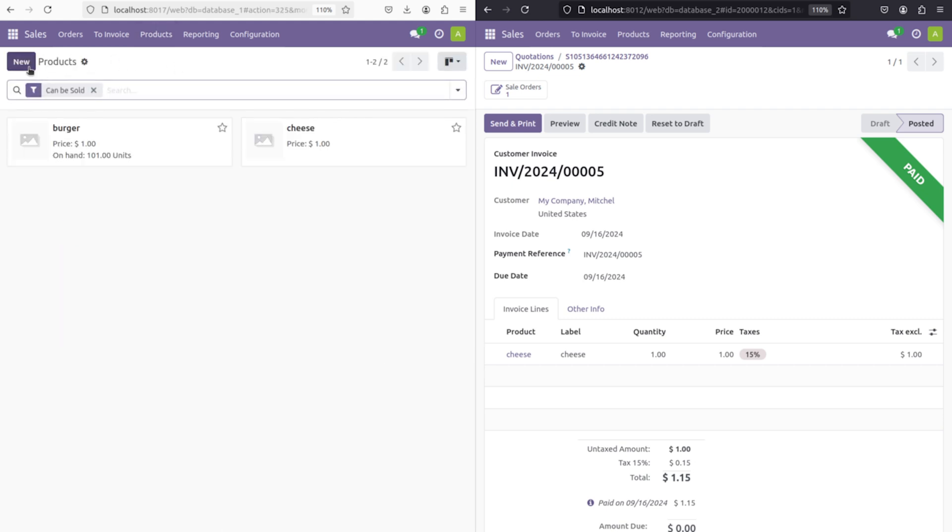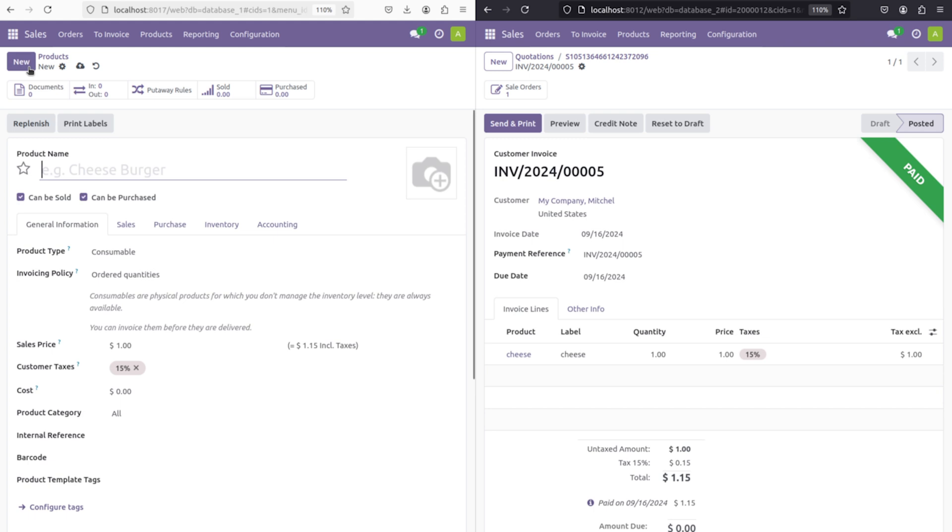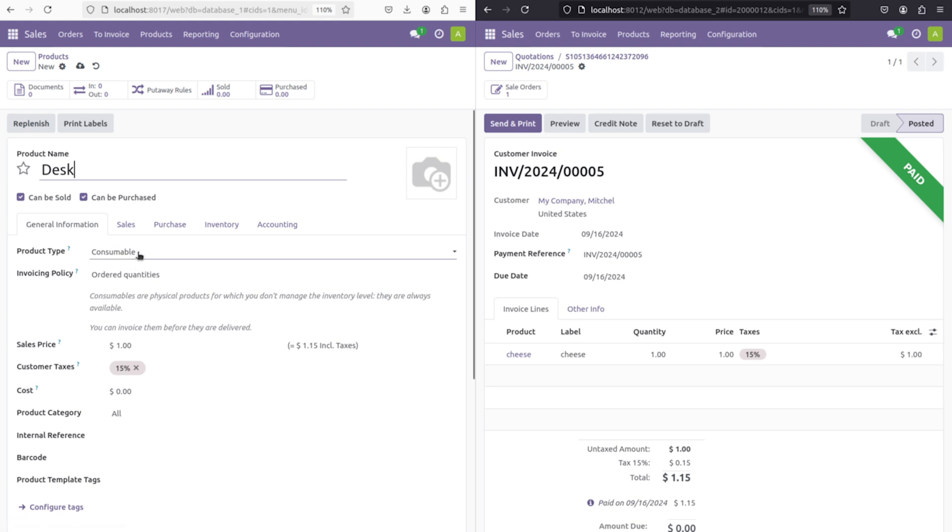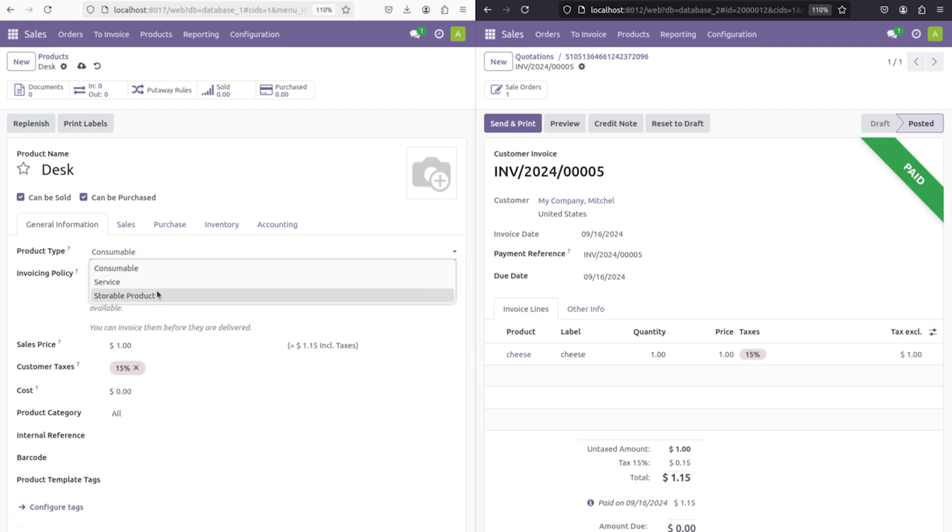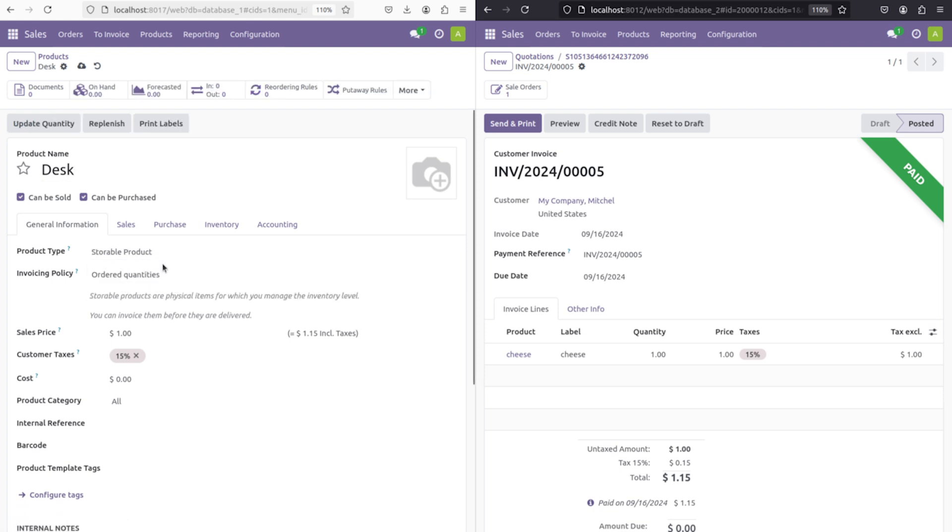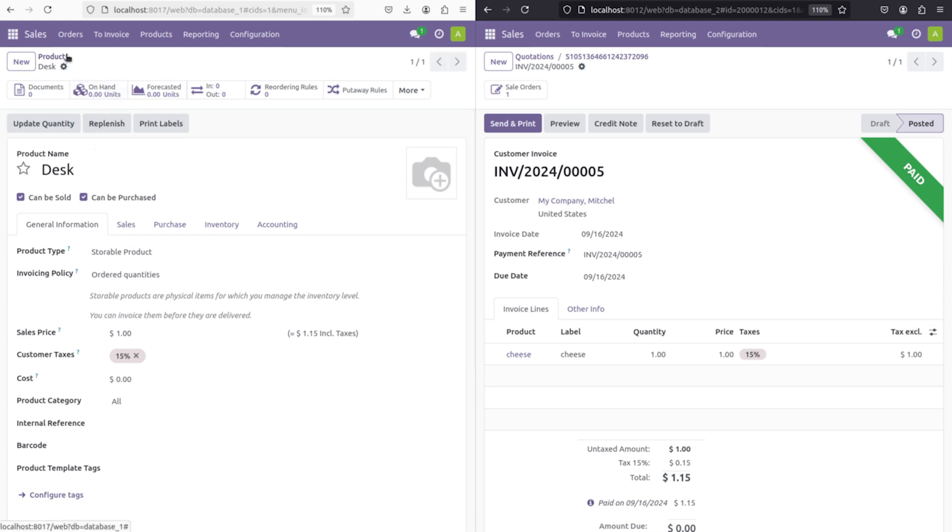Now let's move on to the sales itself. You have products. Let's create a product and try. I'm creating a new product and the name of the product I'm giving is Desk. Changing the product type to storable product. If you take a look, the on-hand quantity is right now zero. Let's update it.